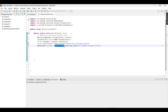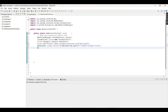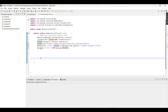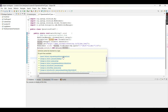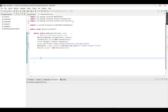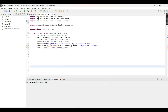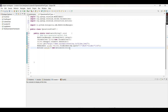Now we create the object of the Actions class: Actions action = new Actions(driver). The Actions class takes the driver reference, so we provide the driver object. We then import the Actions class from org.openqa.selenium.interactions by right-clicking to import it.